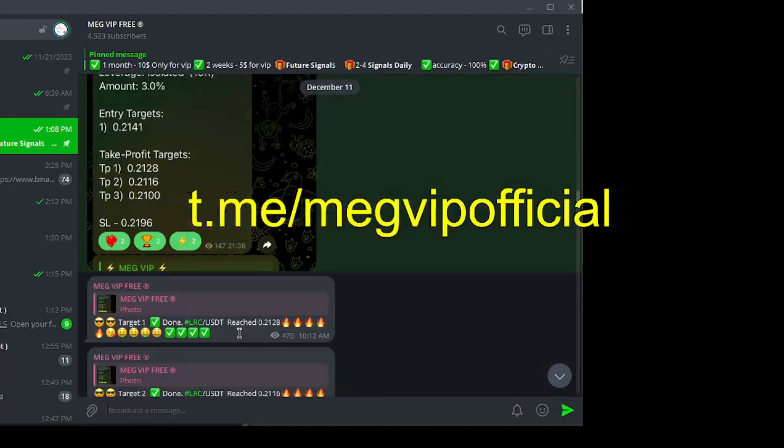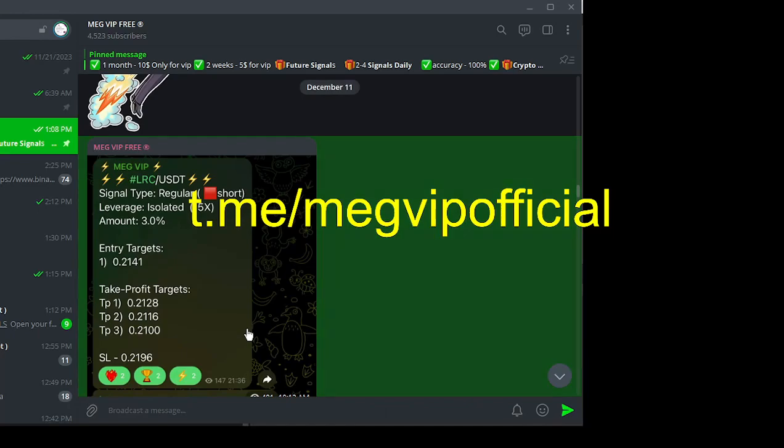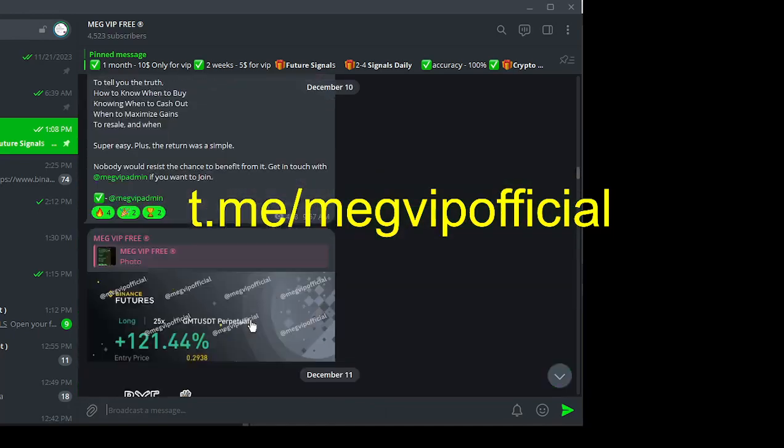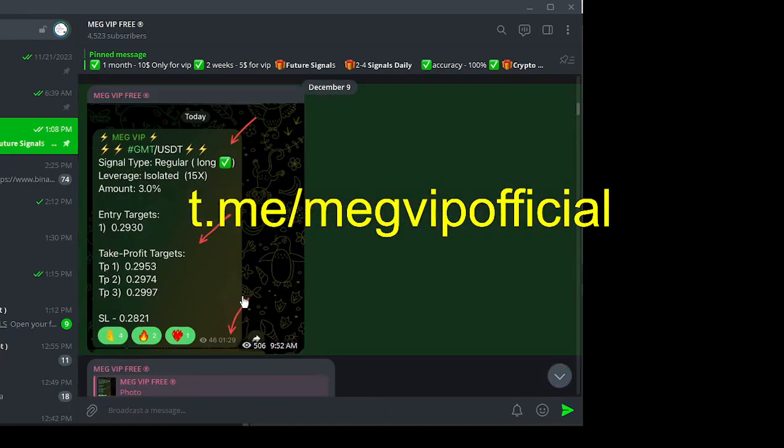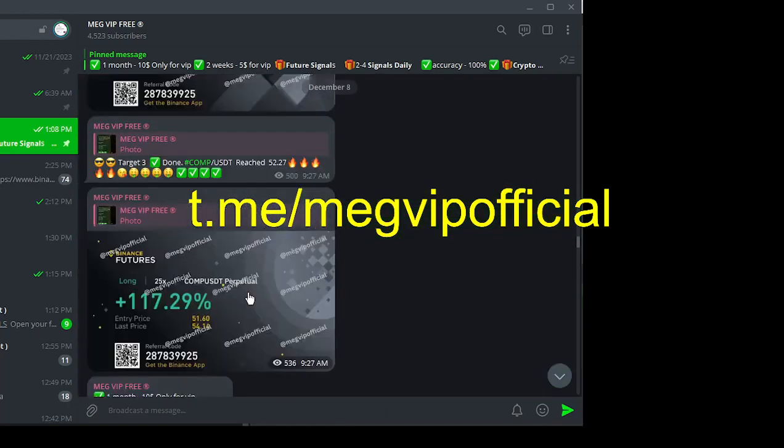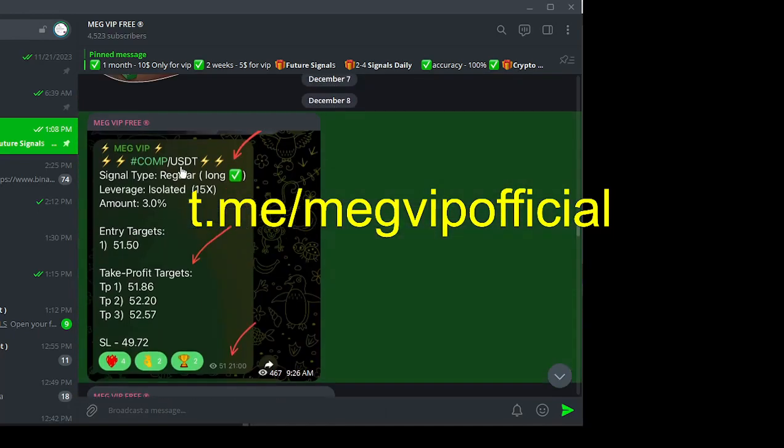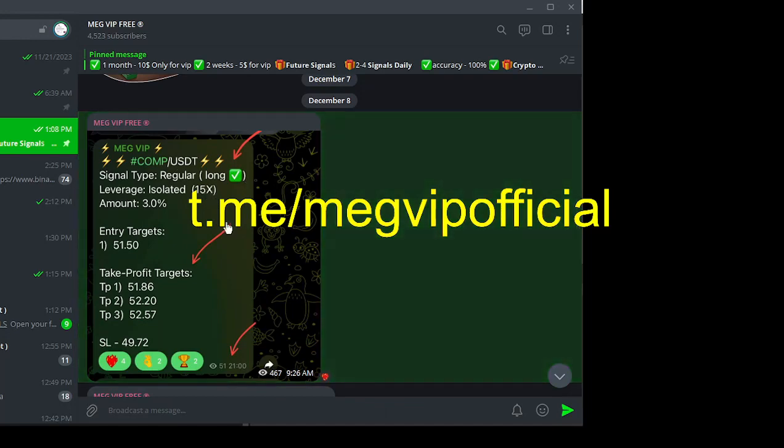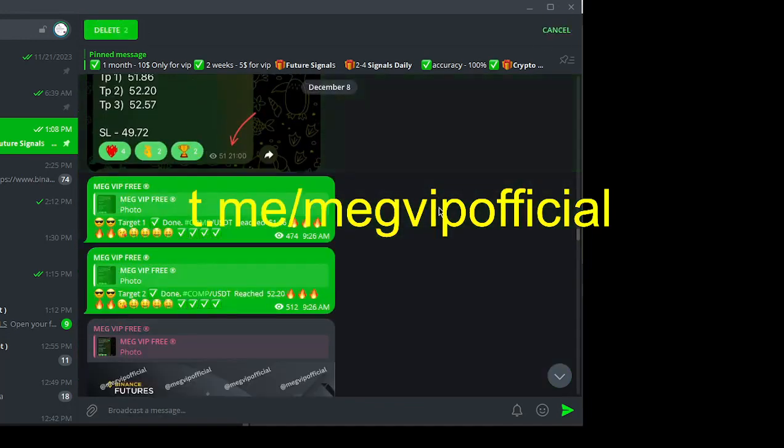If you look in the video description below, you'll find a direct link to the MegVIP telegram channel. By joining, you gain access to a community of traders.